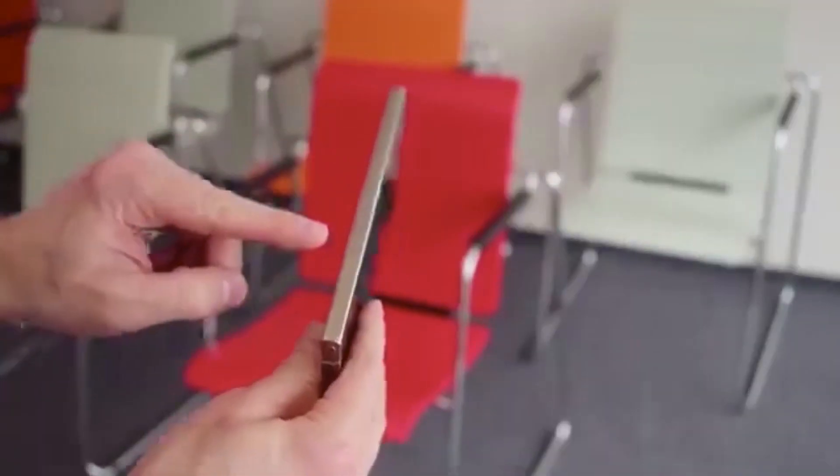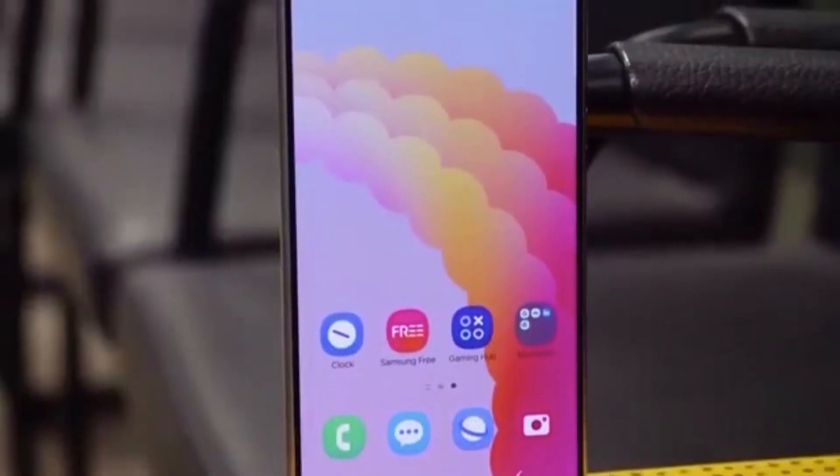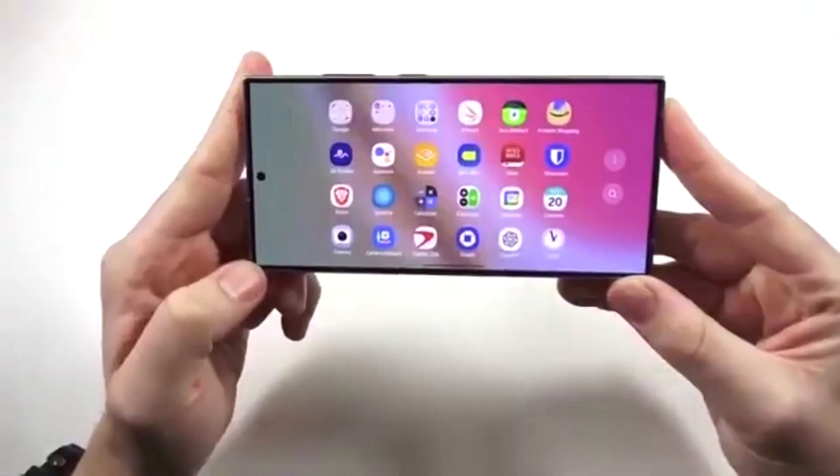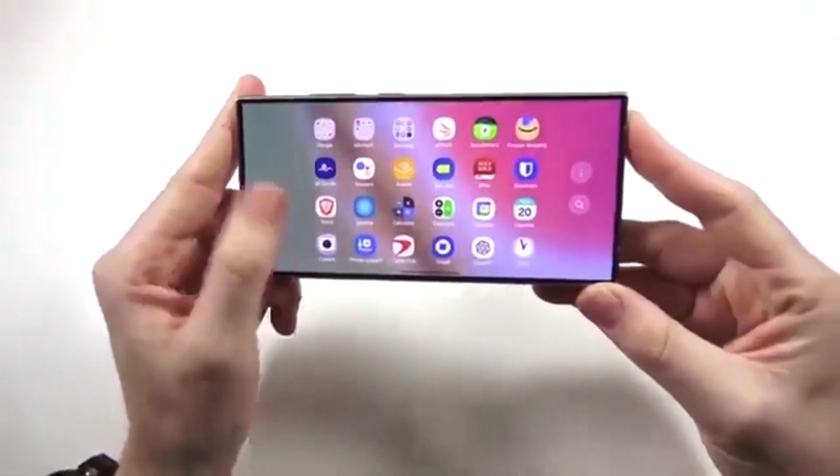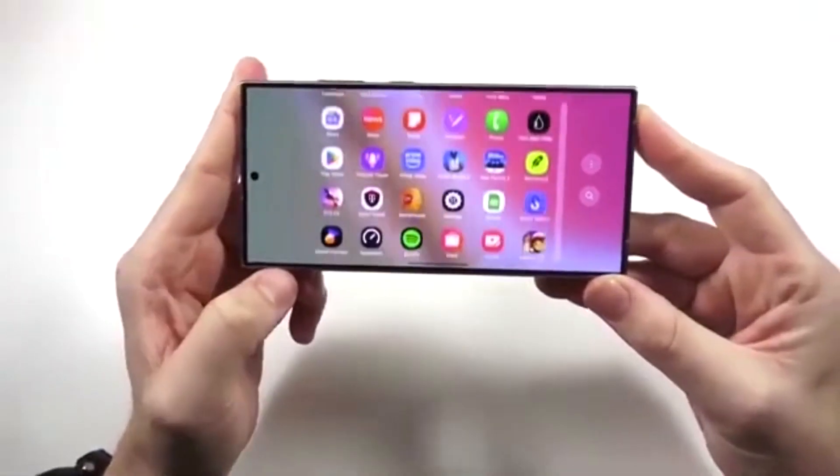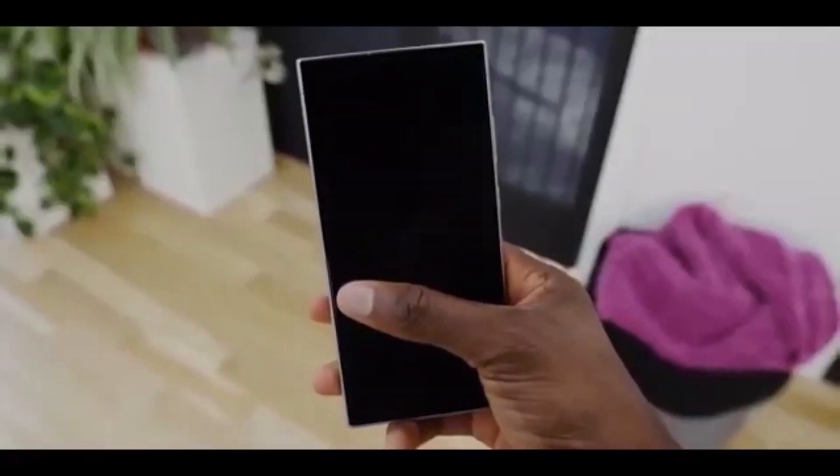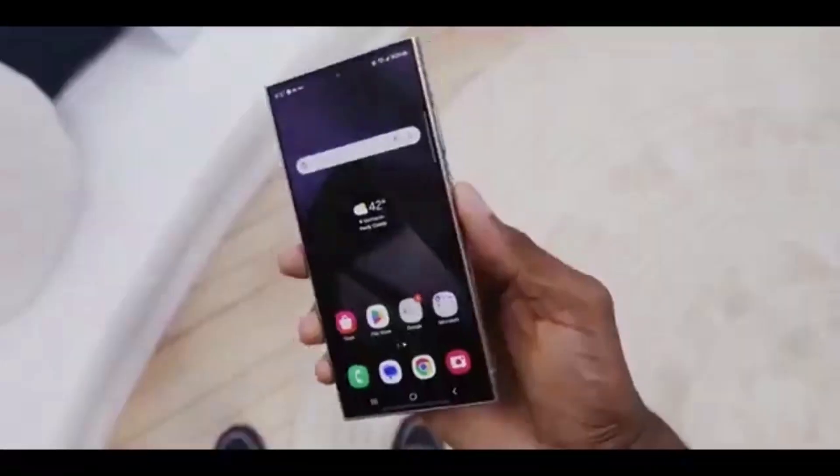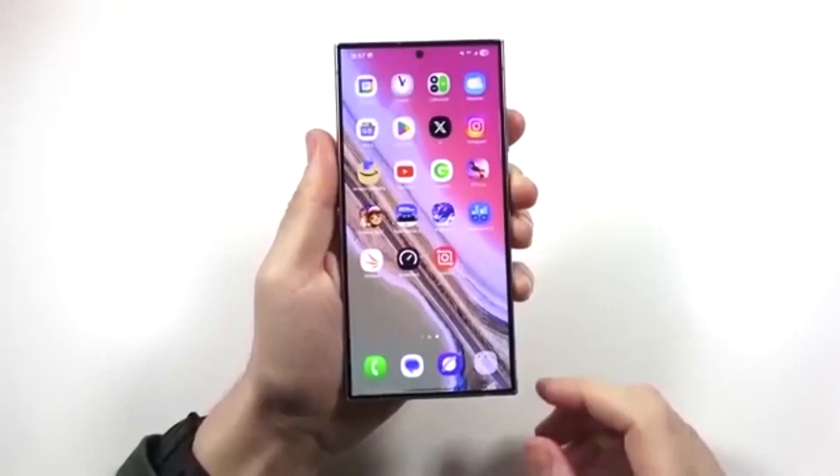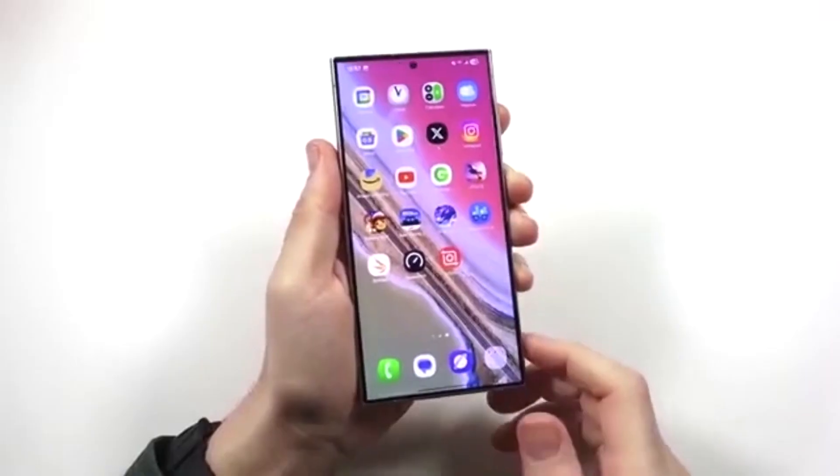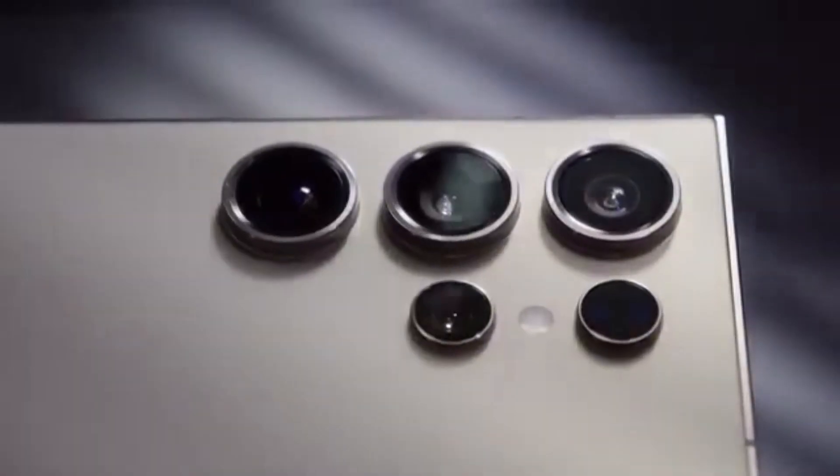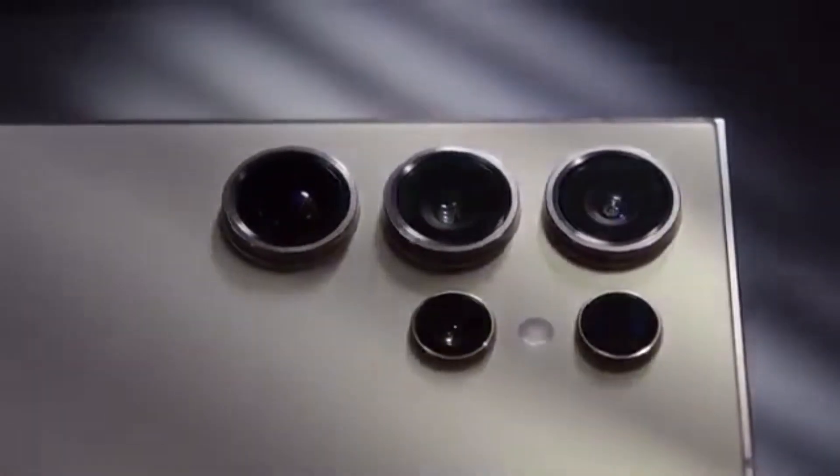Many modules are being optimized for One UI 8.5, and the timing of this Theme Park update perfectly matches the ongoing beta rollout. If you love deep customization and want your Galaxy phone to truly feel yours, Theme Park continues to be one of Samsung's best tools beyond basic themes.